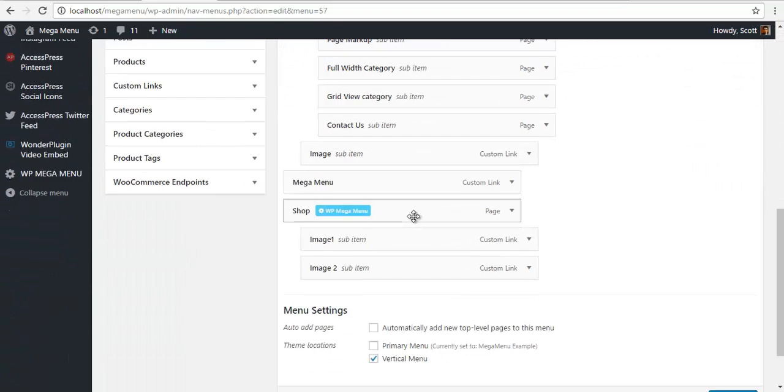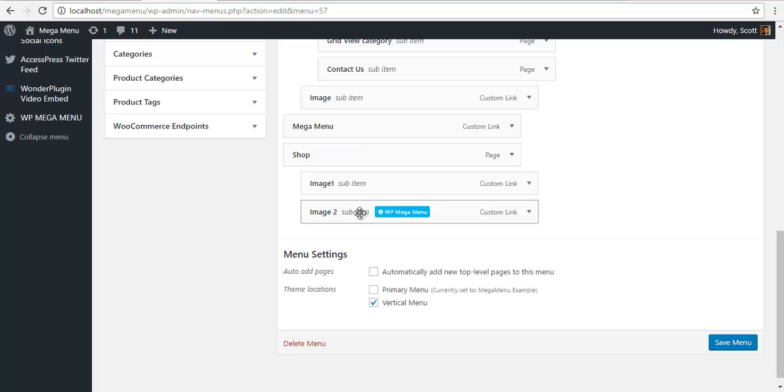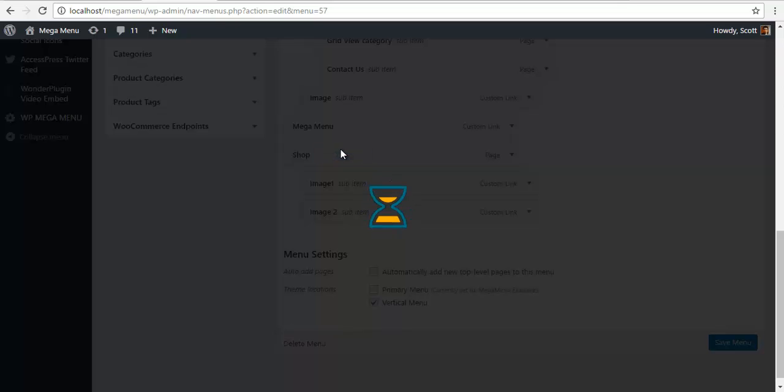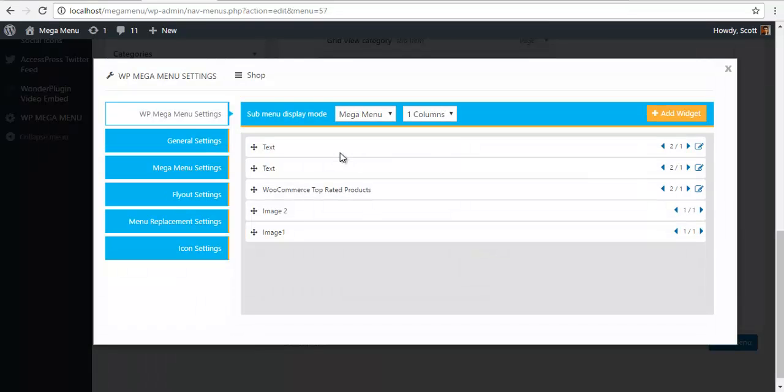I'm going to go back to my mega menu settings. I need to save after making any changes to the menus. My menu is saved, so if I check my shop, my images should be there. Yeah here.